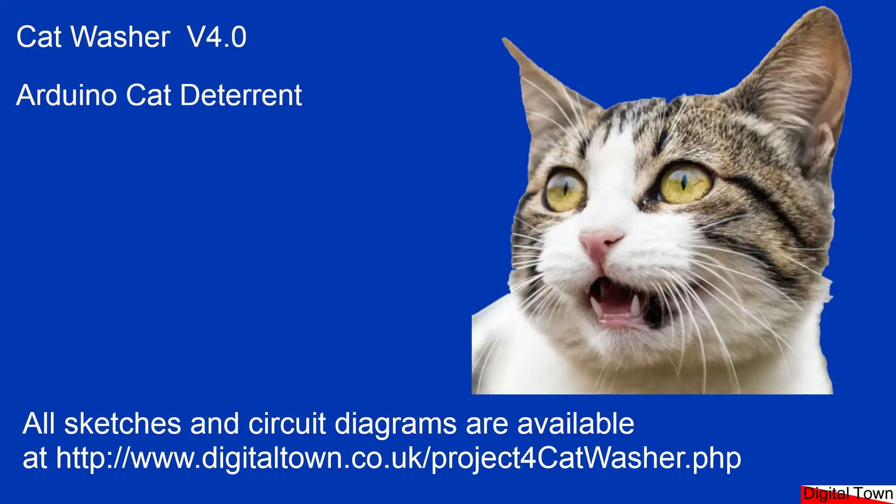Welcome to the cat washer project. This time we're going to be looking at our cat deterrent. Yep, the cats hate this one, so let's have a quick look at the video to see what it actually does.